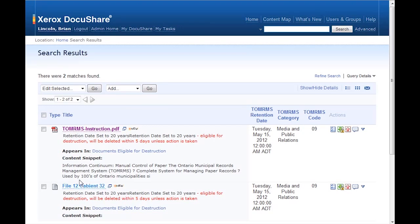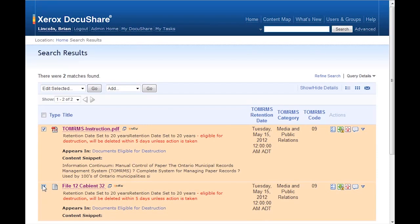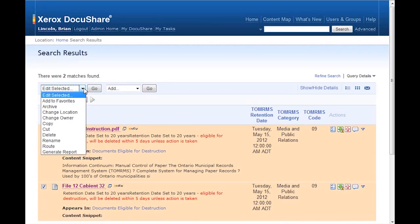From this page, I can select the documents I want and then run a report.